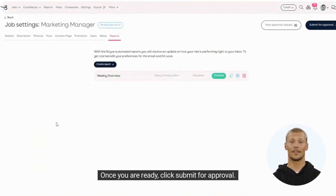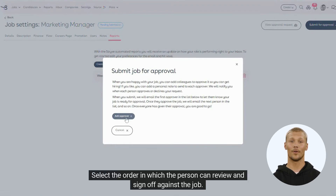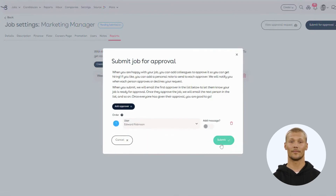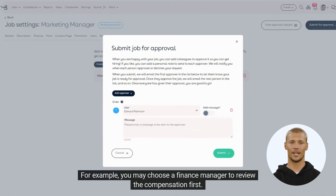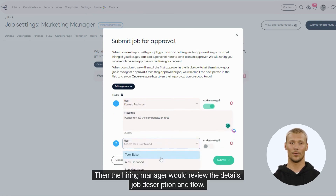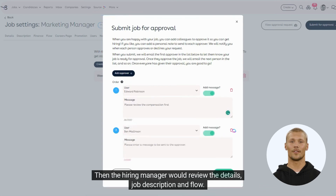Once you are ready, click Submit for approval. Select the order in which the person can review and sign off against the job. For example, you may choose a finance manager to review the compensation first. Then the hiring manager would review the details, job description, and flow.